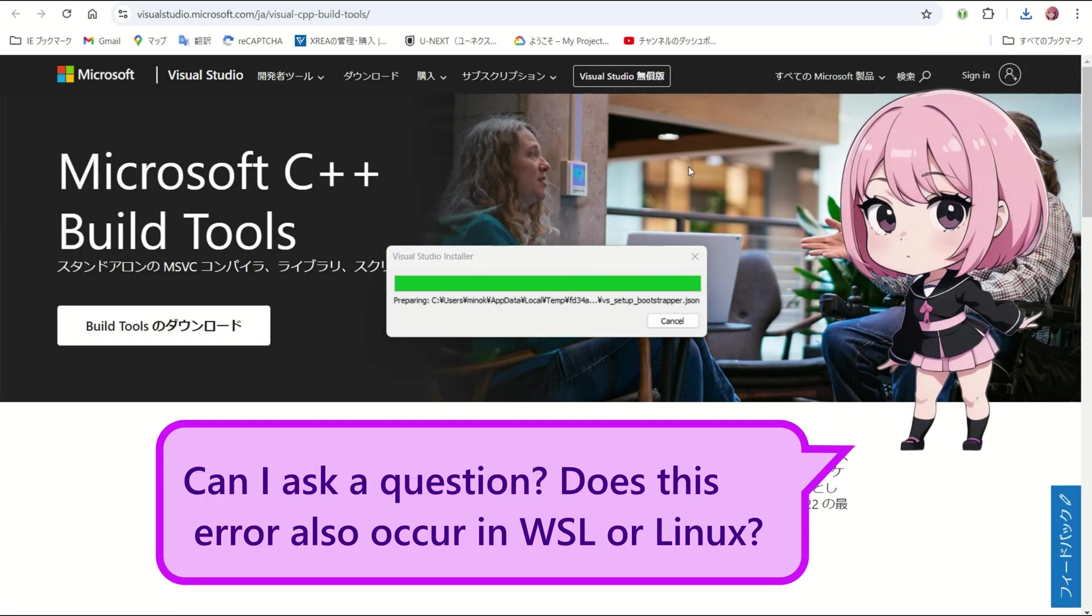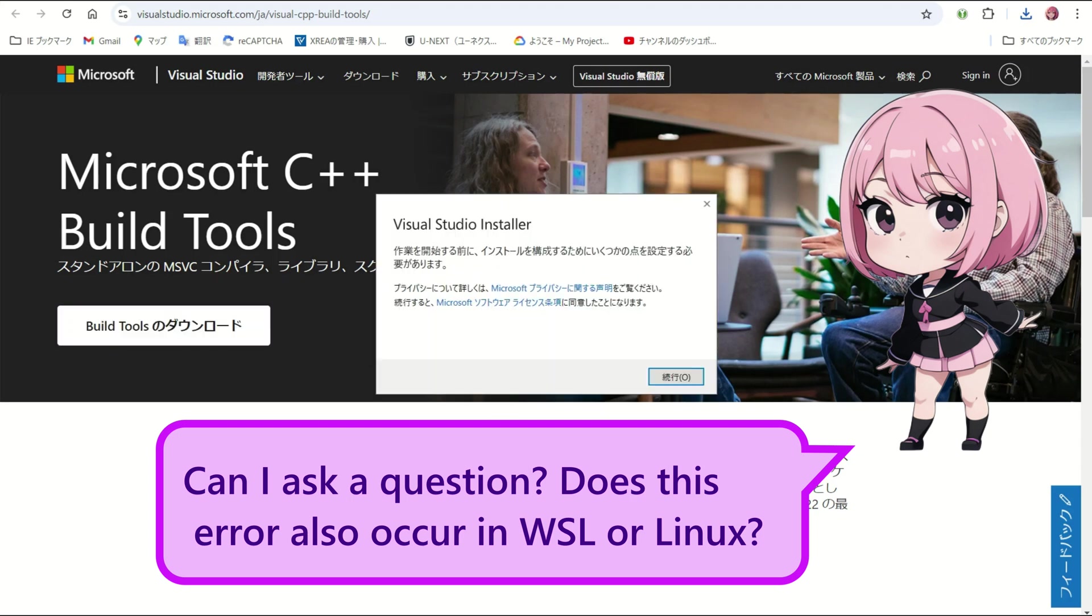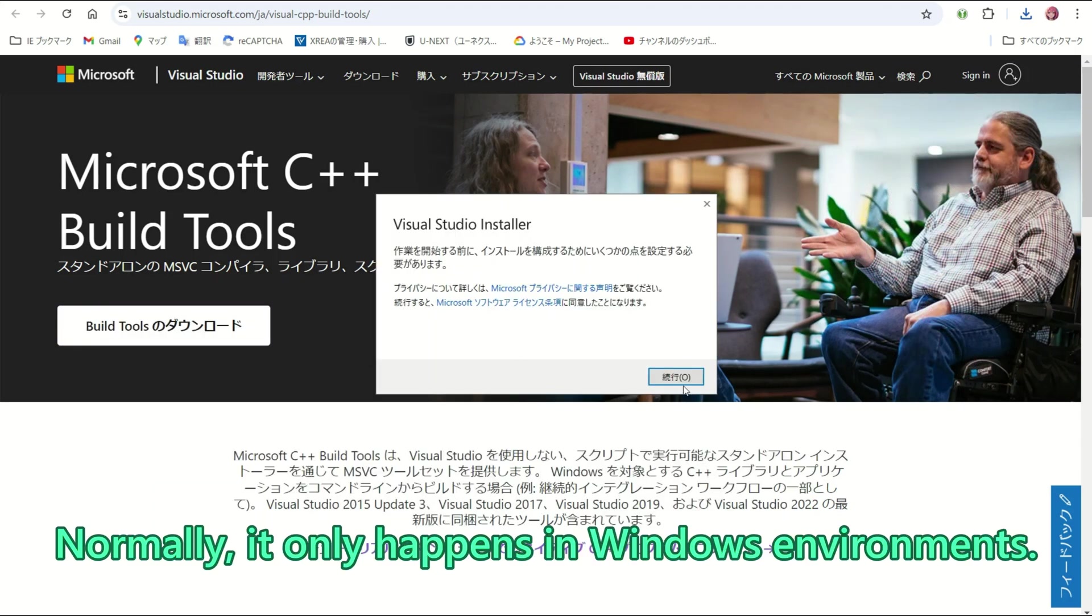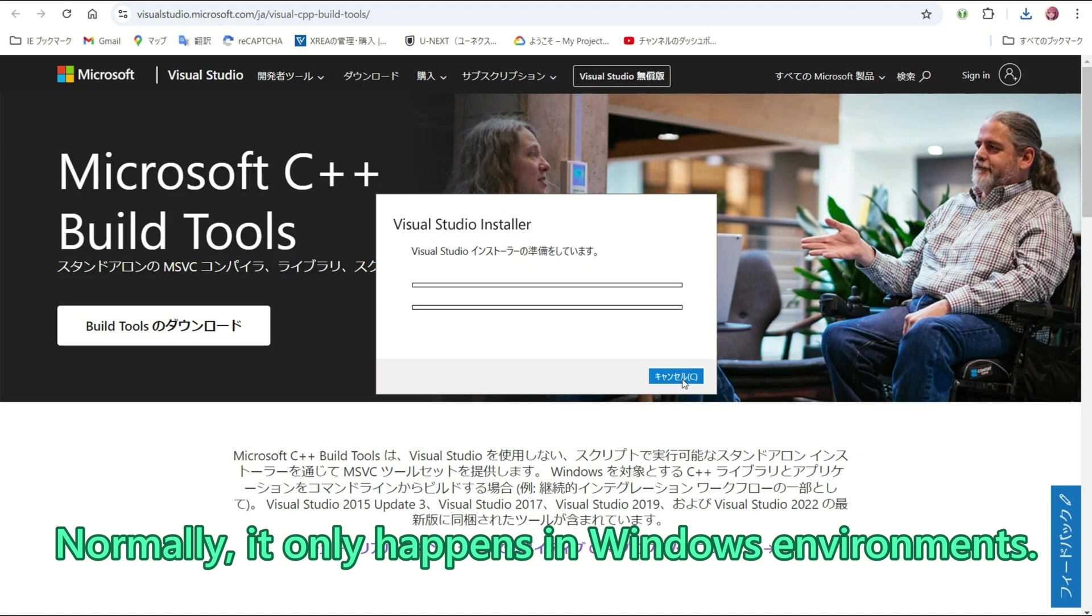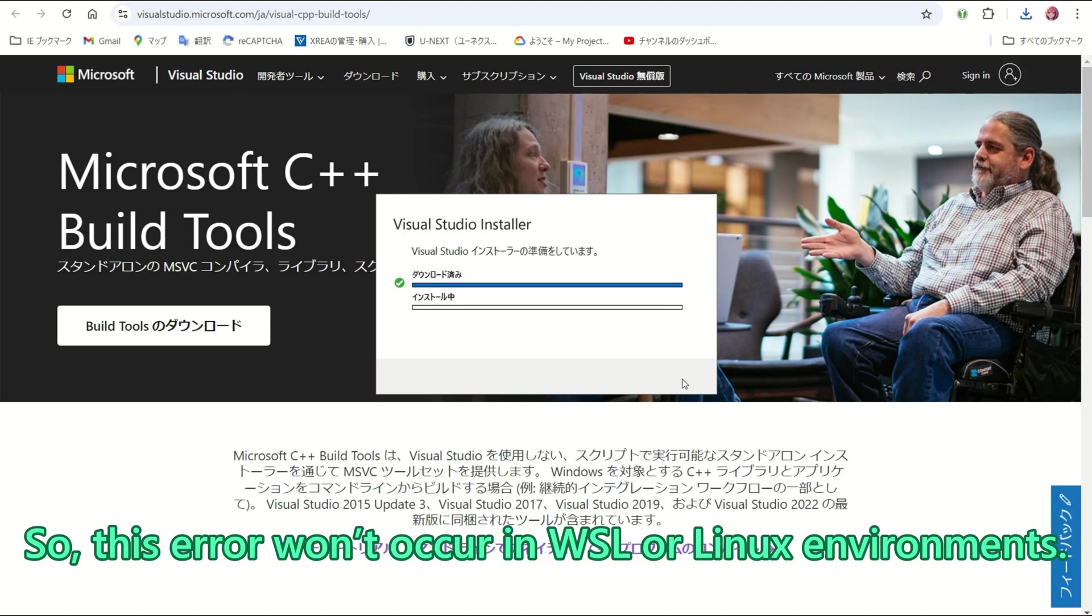Can I ask a question? Does this error also occur in WSL or Linux? Normally, it only happens in Windows environments. It is specific to Windows. So, this error will not occur in WSL or Linux environments.